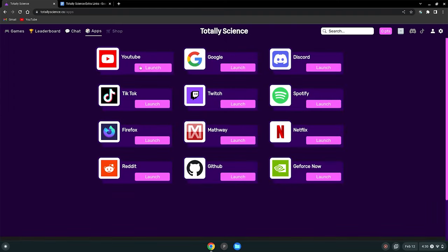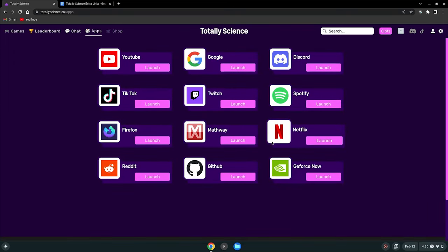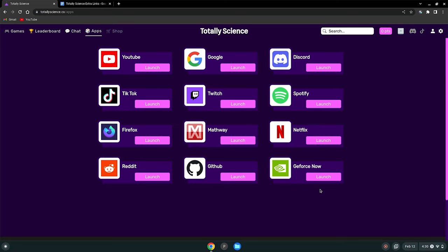You can also go to apps here and you can watch YouTube, TikTok, Twitch, Netflix. You can play games on GeForce Now, get help with math homework using Mathway and many others.